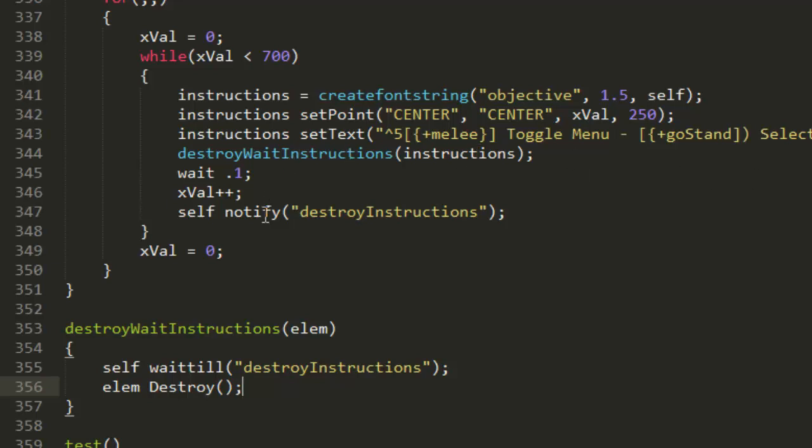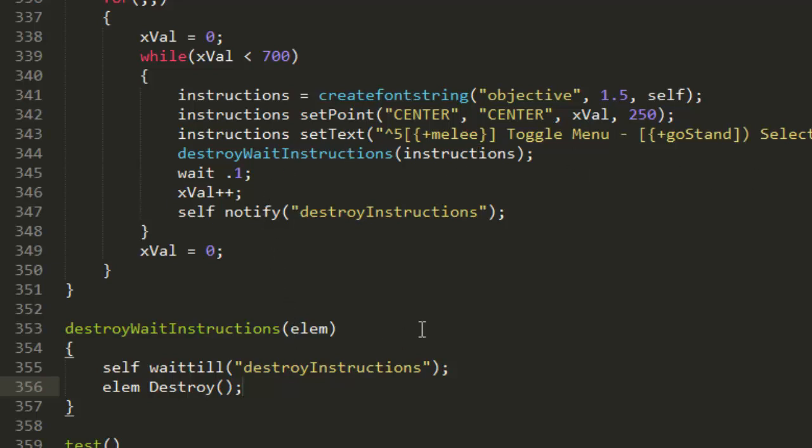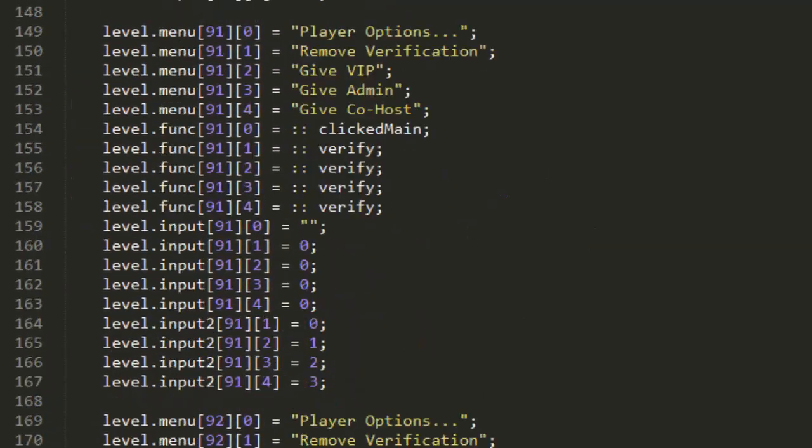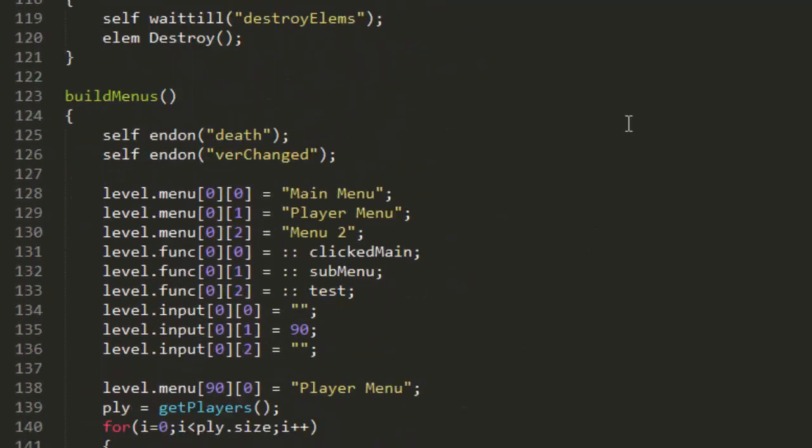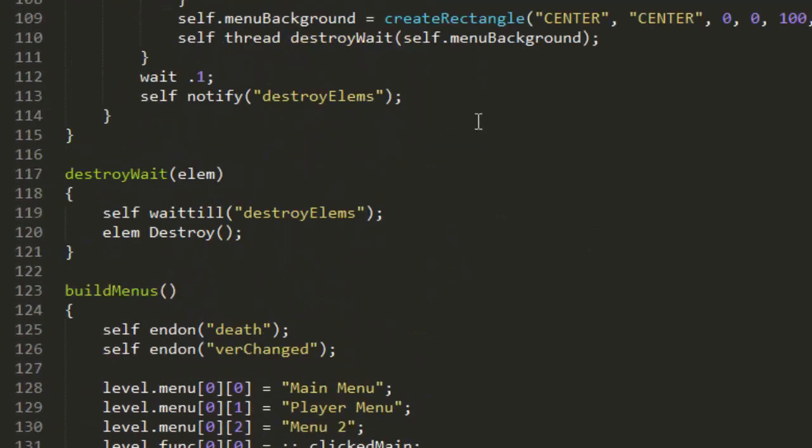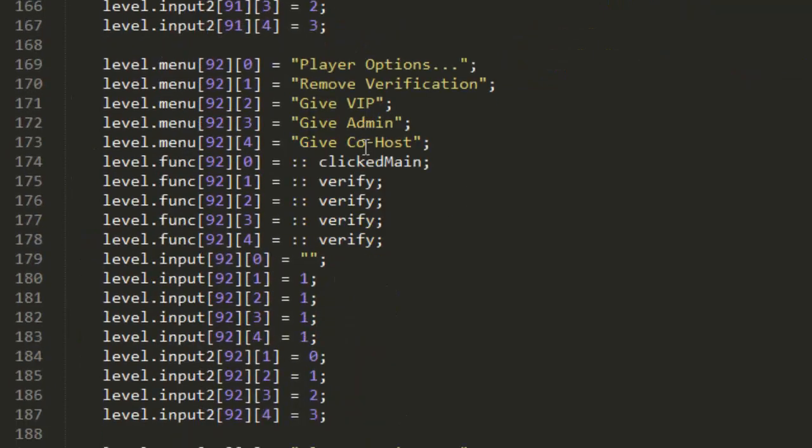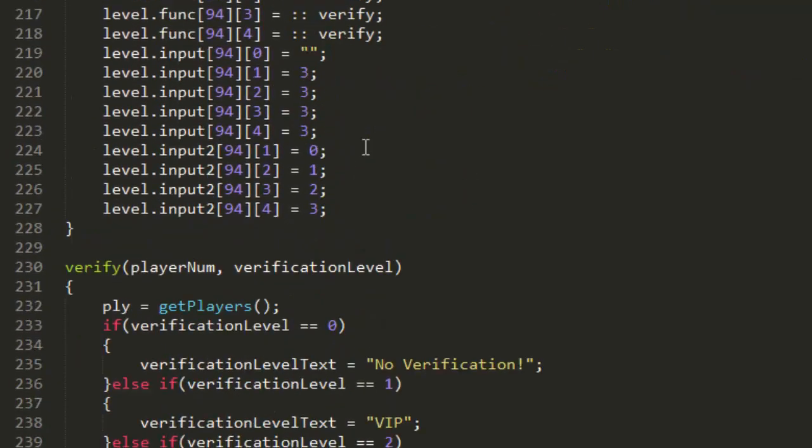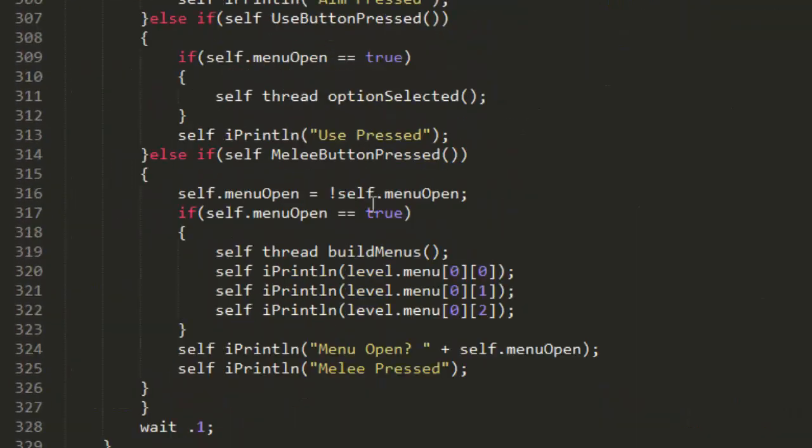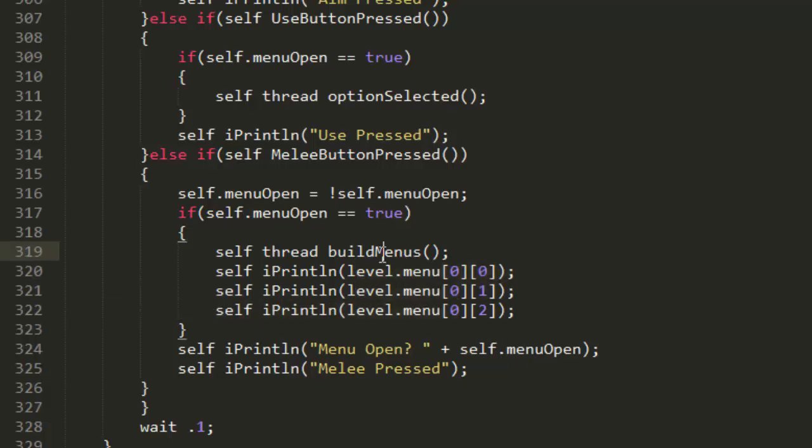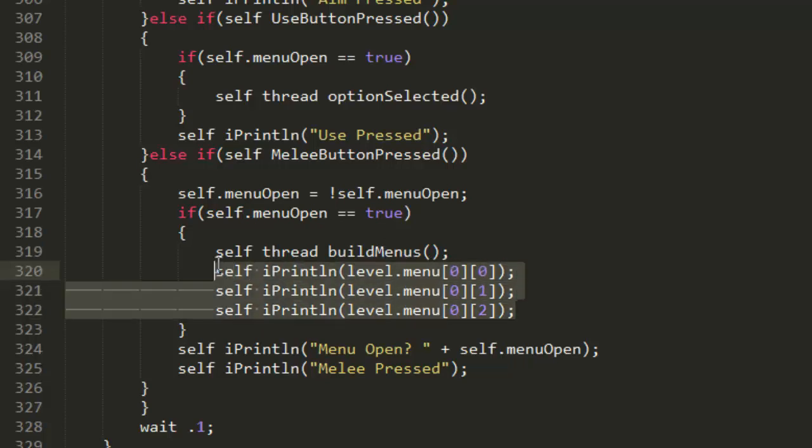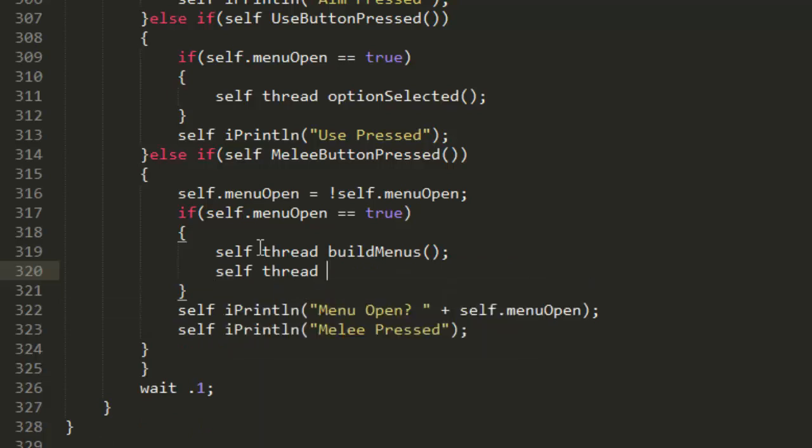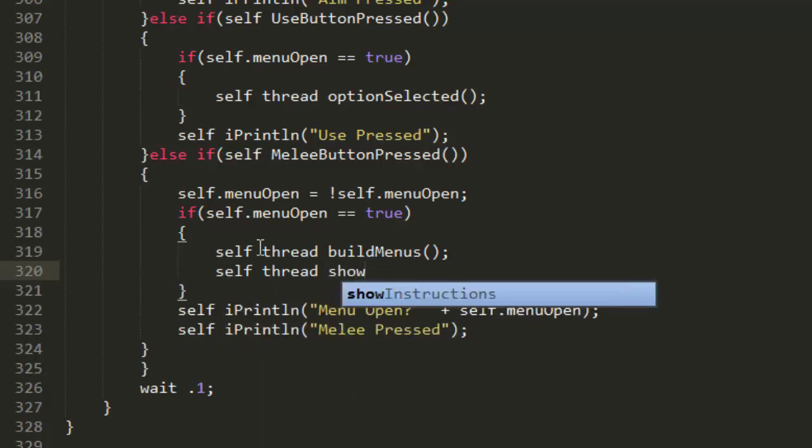Now we're going to go ahead and actually make it run. In our button listen function on our toggle menu button which is melee, we're going to check if they've just opened the menu which is just here, or we can actually get rid of this because we don't need that anymore.